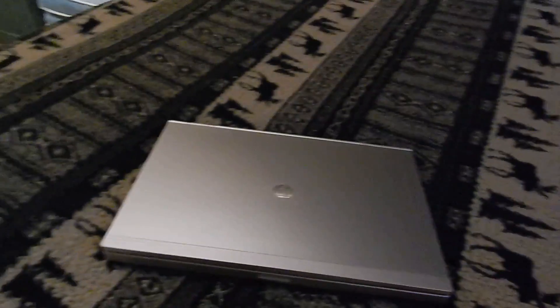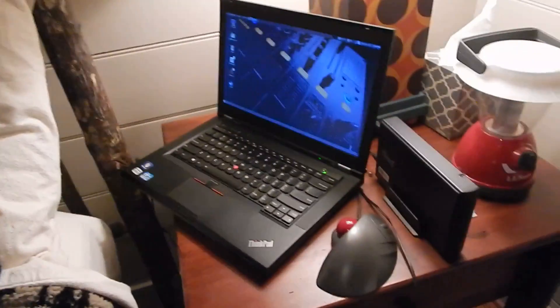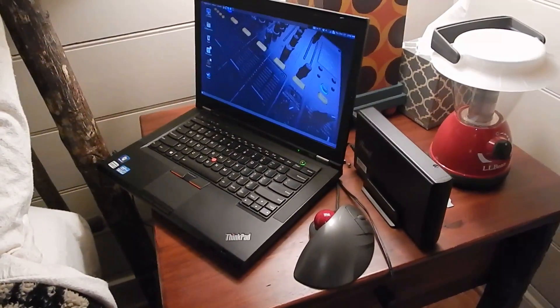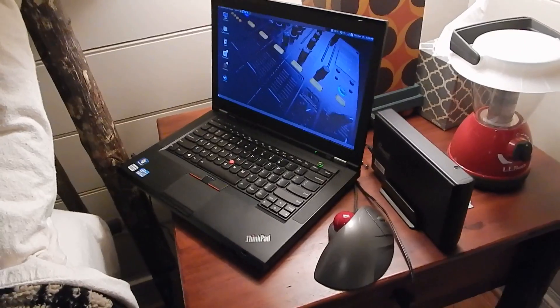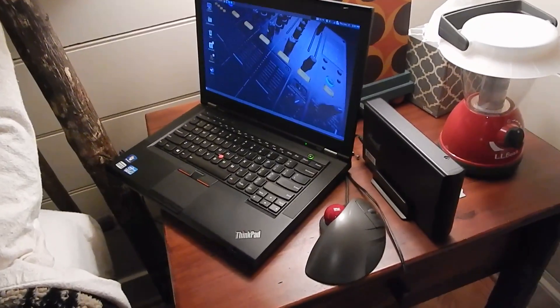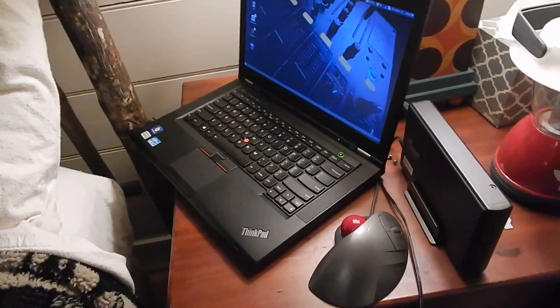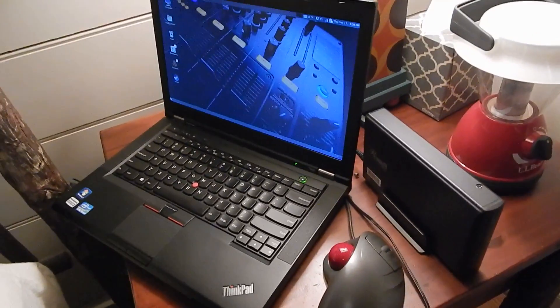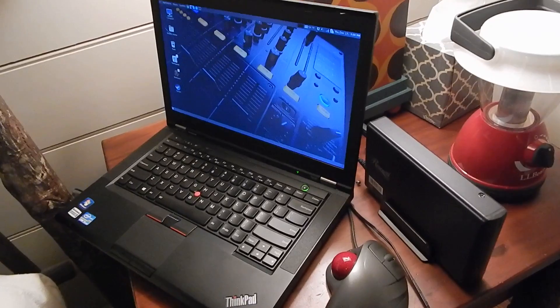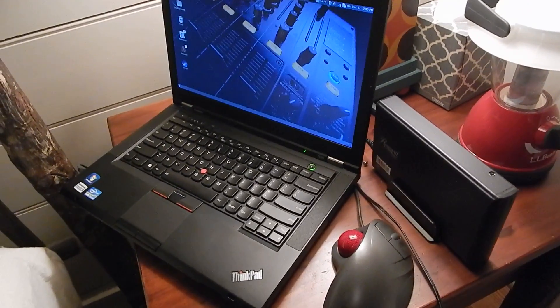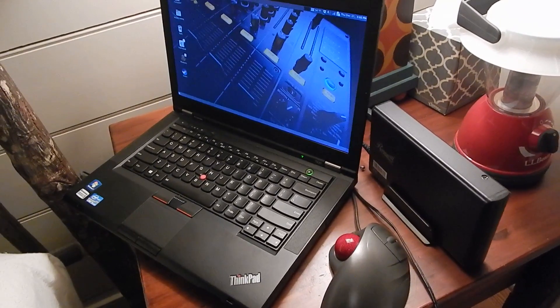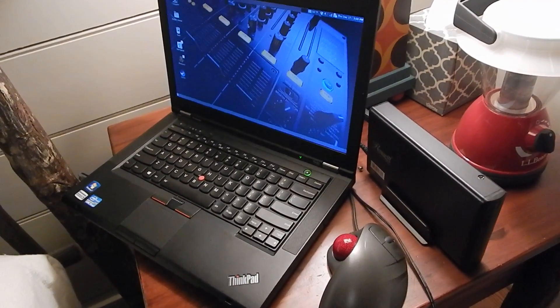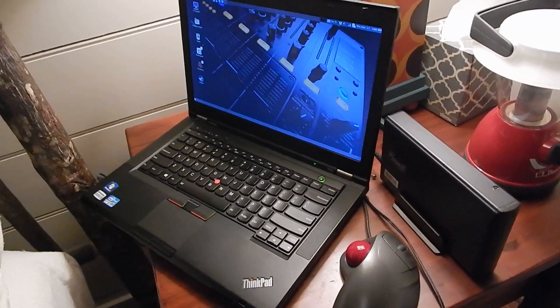I wasn't planning on using this as a bedside computer, but it actually makes a really good one, mostly because of the much improved sound and the backlit keyboard. It's a pretty great machine for that purpose.